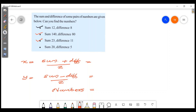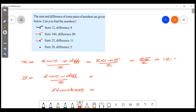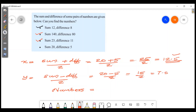The last question: sum is 20, difference is 5. 20 plus 5 divided by 2 is 25 divided by 2 equals 12.5. For y: 20 minus 5 divided by 2 is 15 divided by 2 equals 7.5. So the numbers are 12.5 and 7.5.